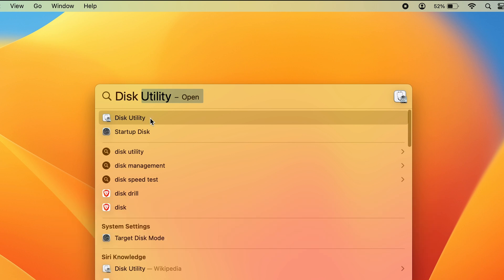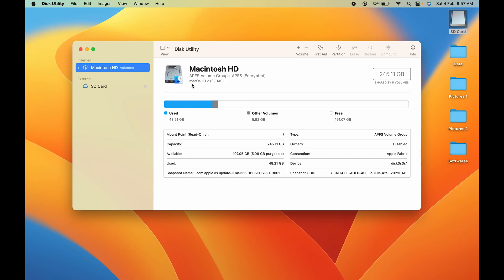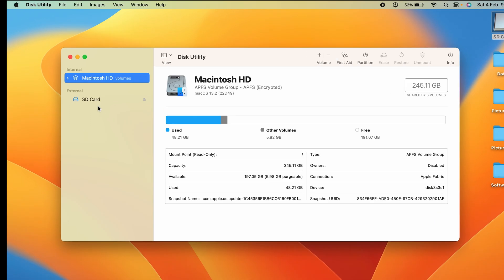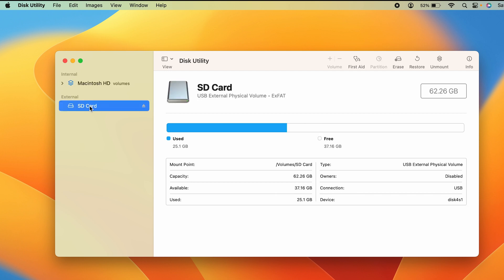Once Disk Utility is open, you can see two options: one is Macintosh HD, which is the internal storage of my MacBook, and another is External. You have to select the External option. My memory card's name is SD Card, so make sure you've selected that particular SD card. Once selected, you can see all the details—how much is used, how much is free, and other basic details.